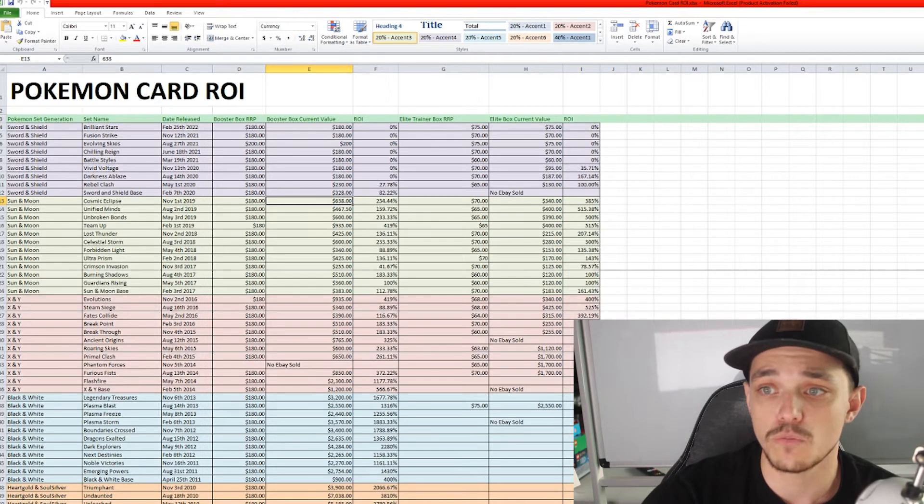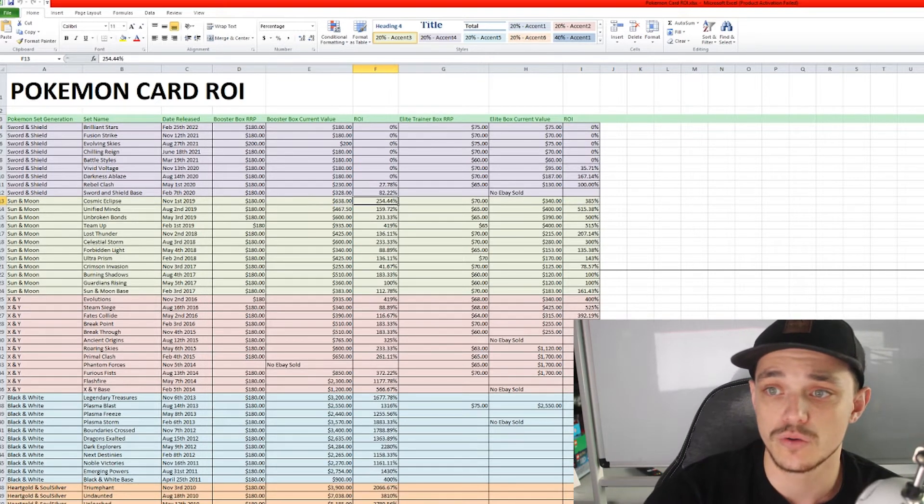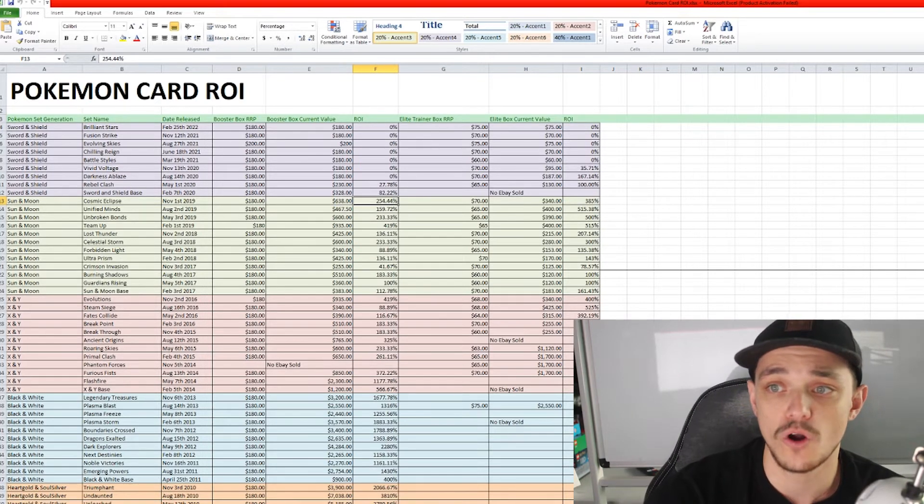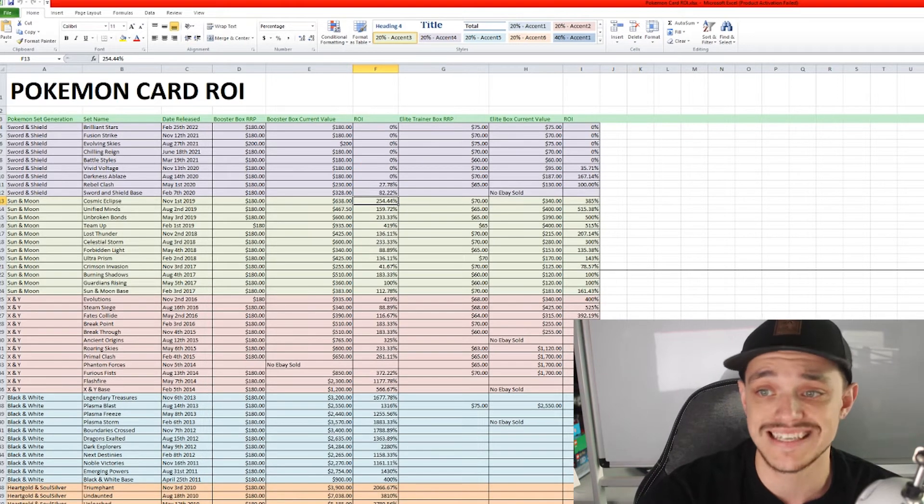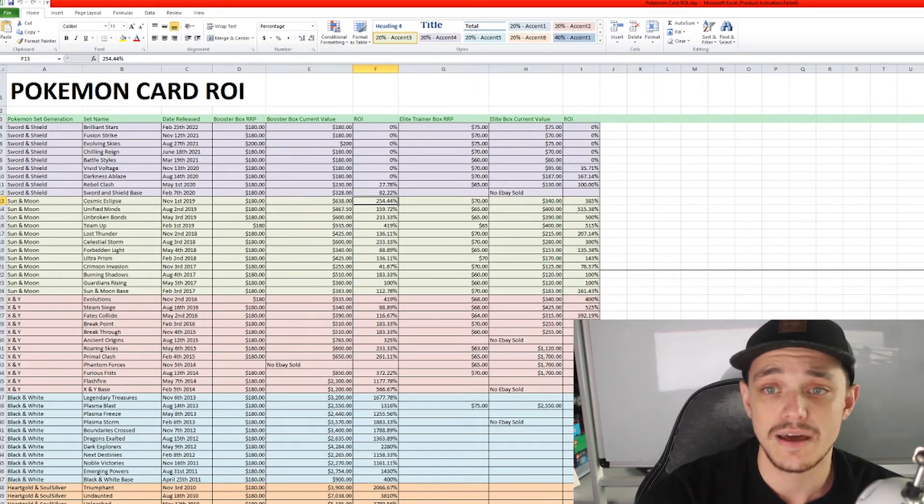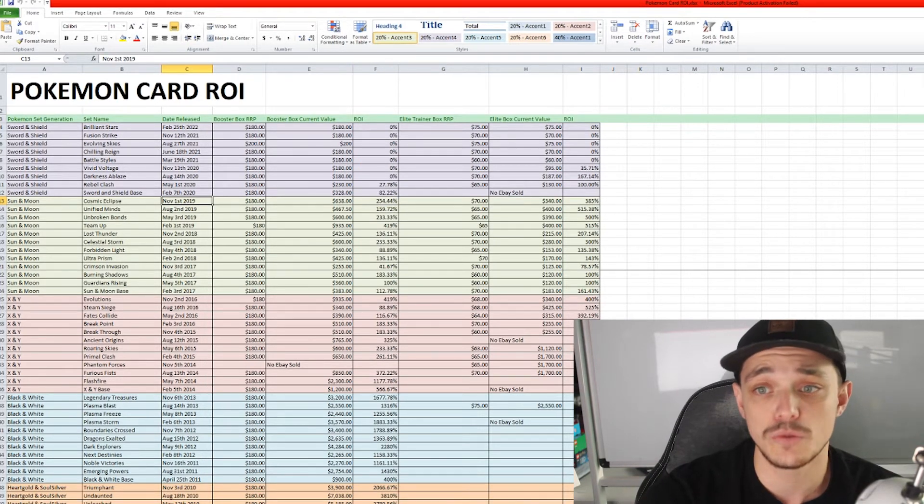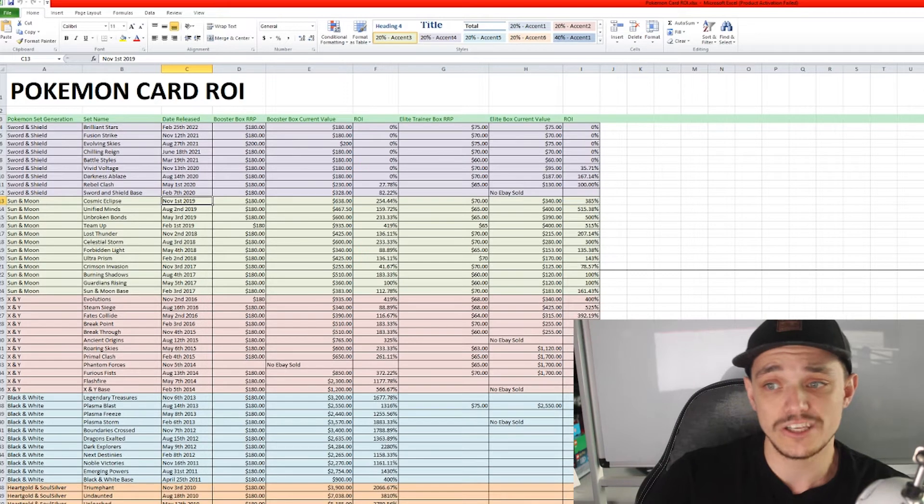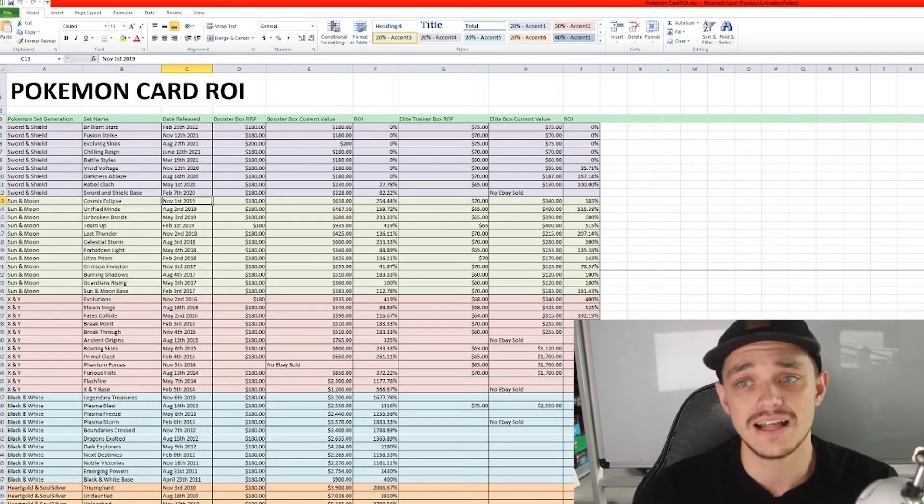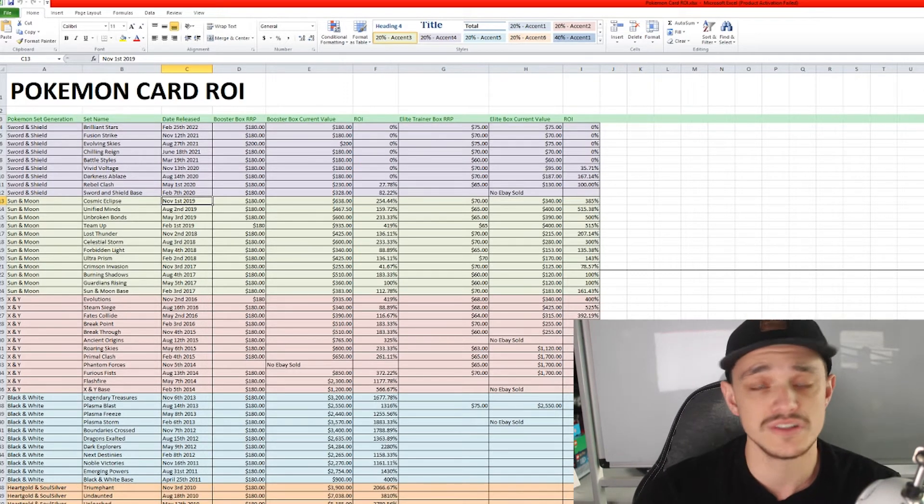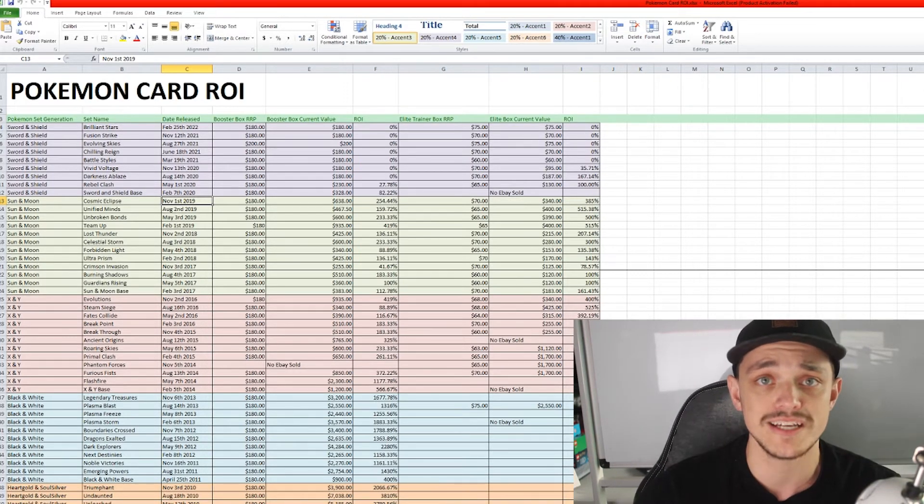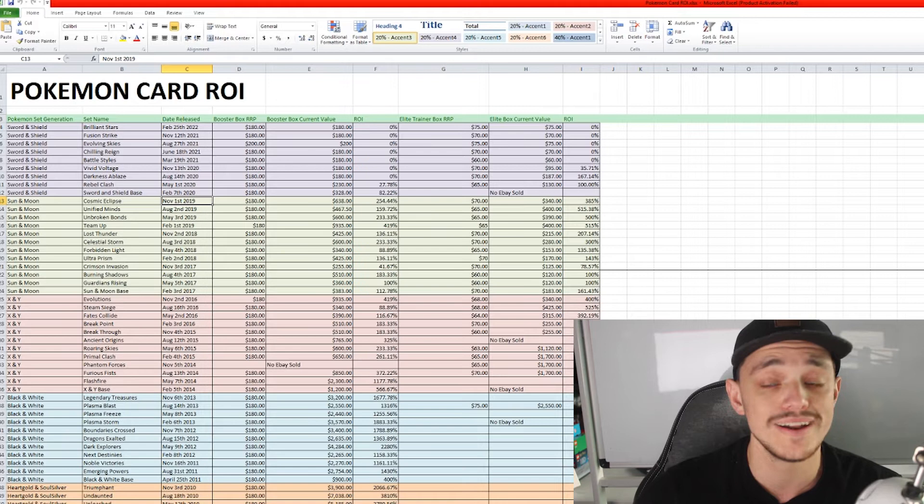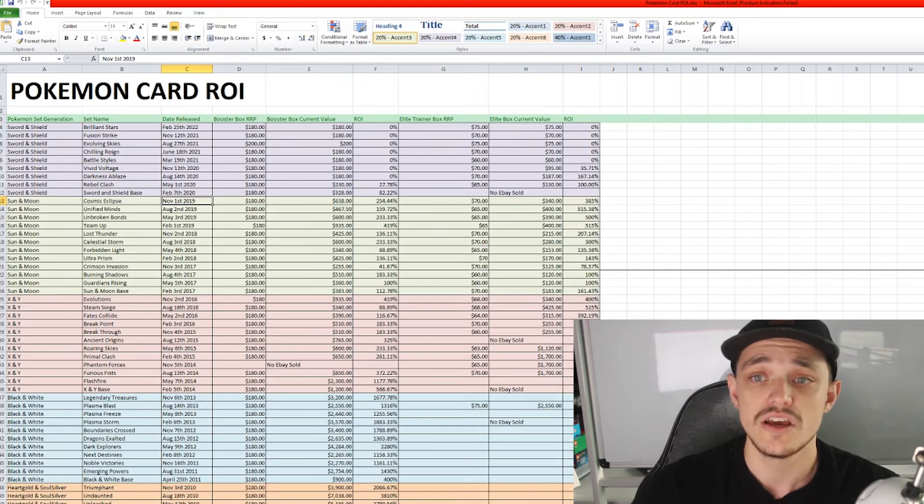So the $638 would bring you to a return on investment of 254%. Now that was released in 2019 and usually Pokemon cards, the booster boxes and Elite Trainer boxes, you can get for around retail for about one to two years.